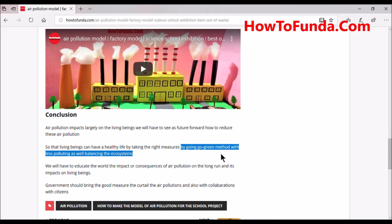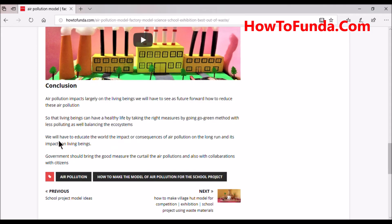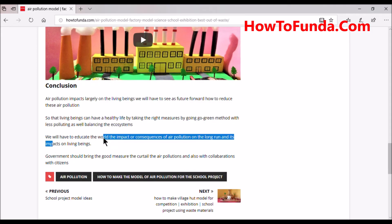Going green means using more solar panels, windmills, and hydraulic power generation — these are some of the mechanisms where you can reduce air pollution. We will have to educate the world, educate students, and educate the whole society about the challenges of air pollution and how to reduce it through mass education.